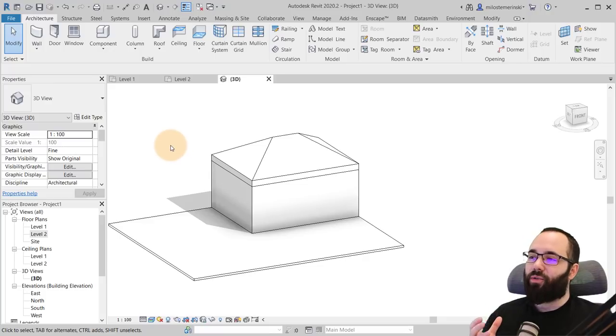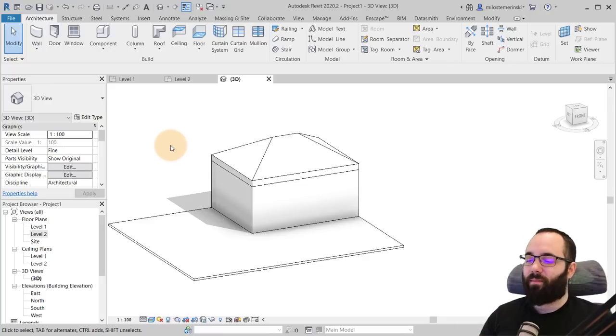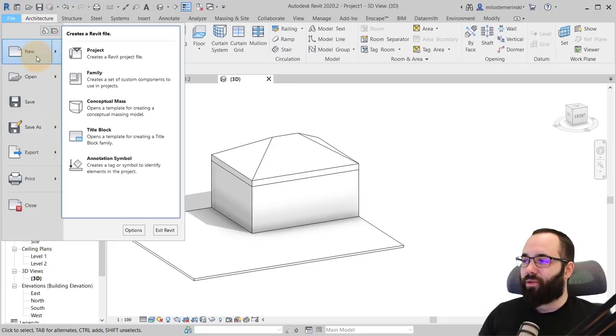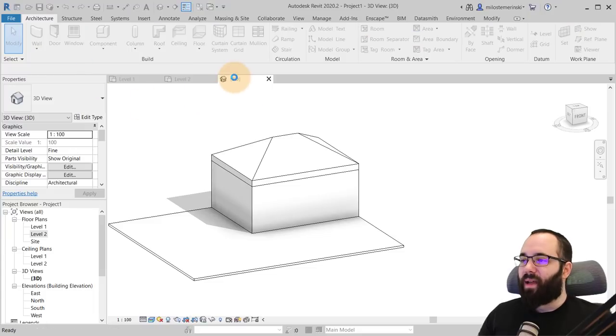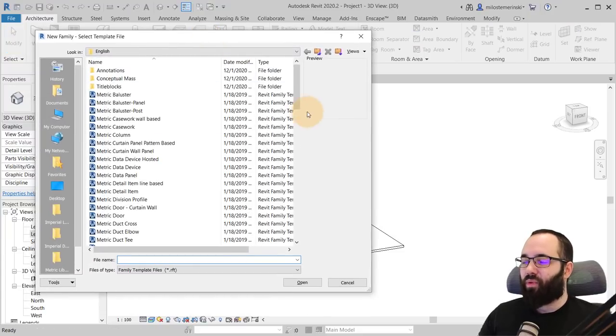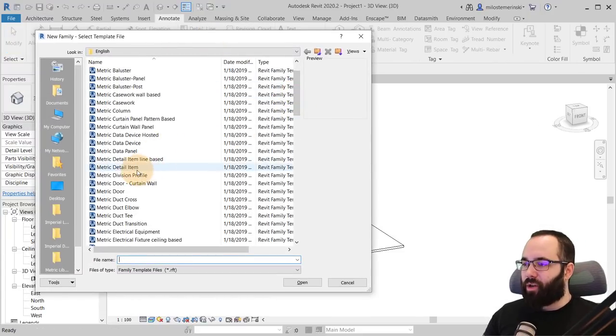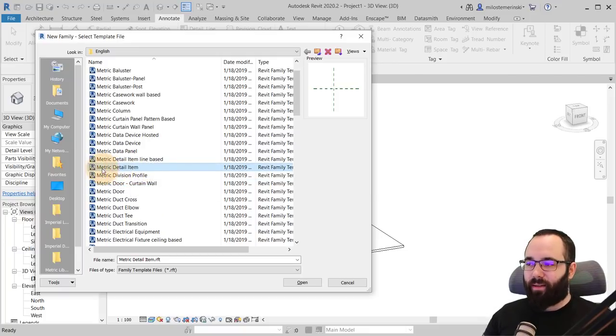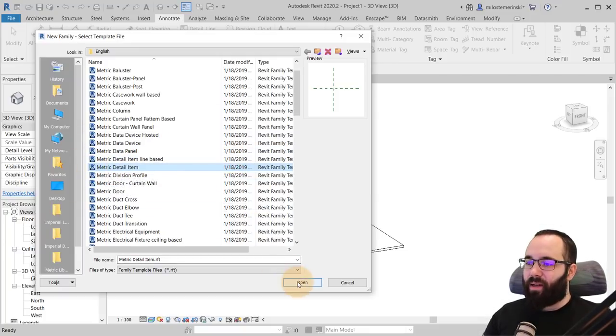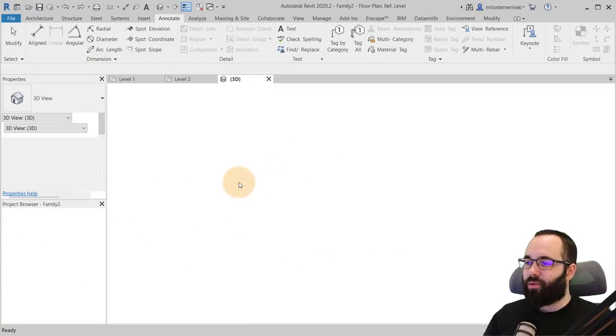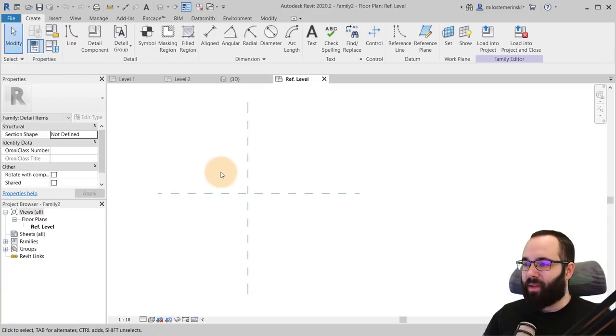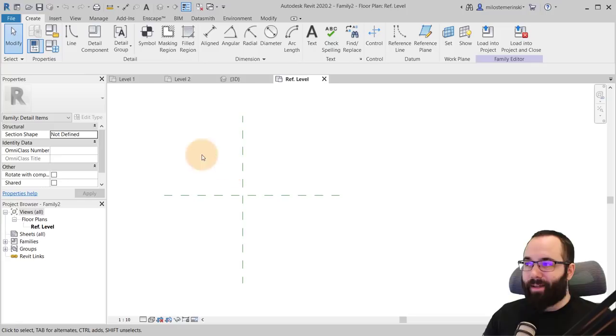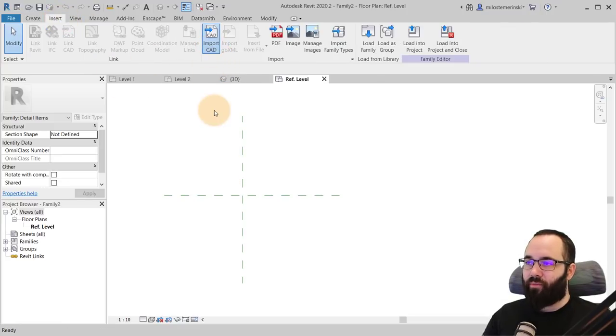Let me show you the first approach where I'm going to be doing that as just a simple 2D element to add like an annotation family to your elevations or sections. So you go here to file, you go to new, you go to family and then we have to pick out the template. Now this is the important part. So you want to go here for metric detail item. That's the correct family template to use for this type of situation.